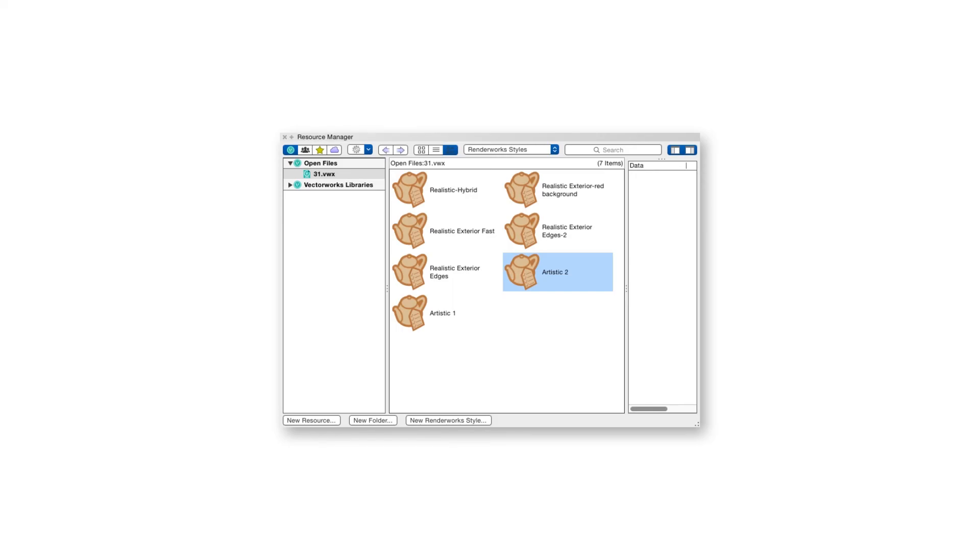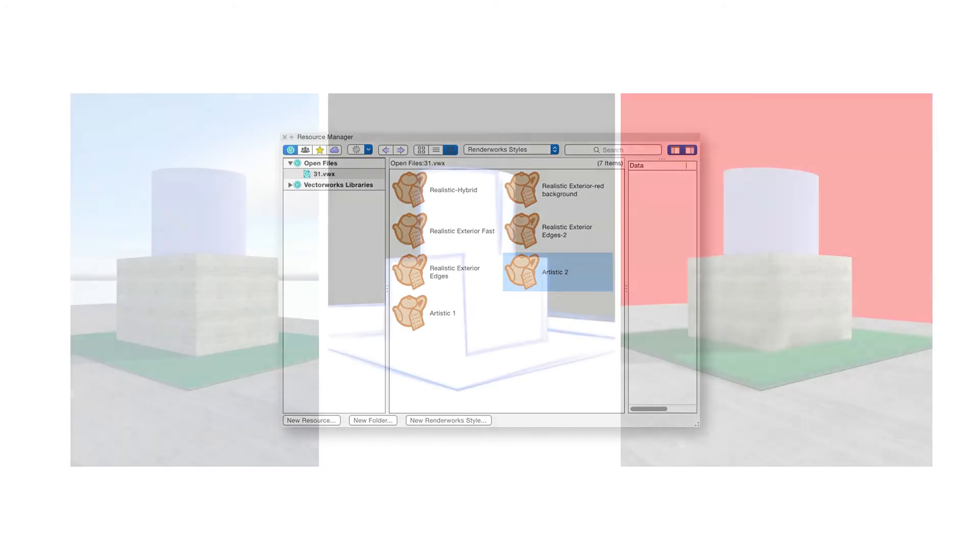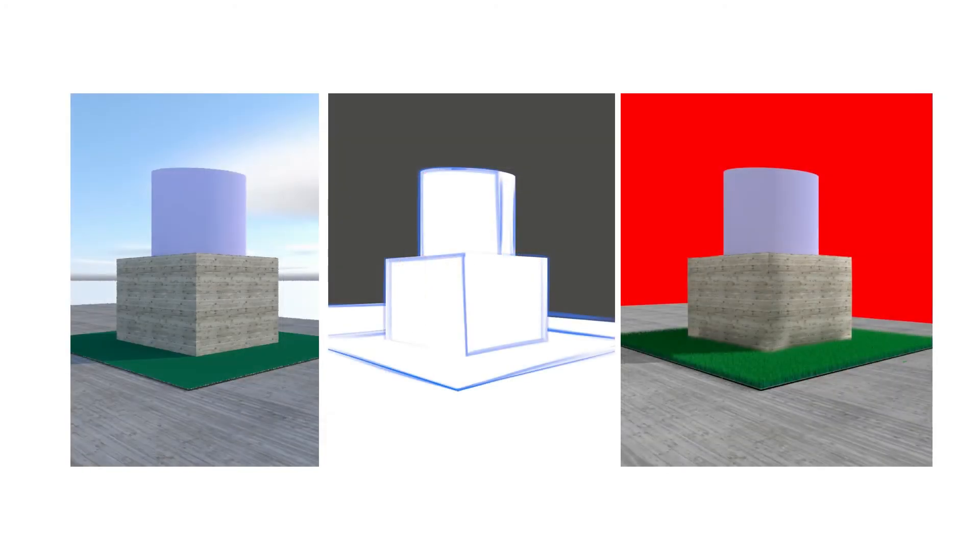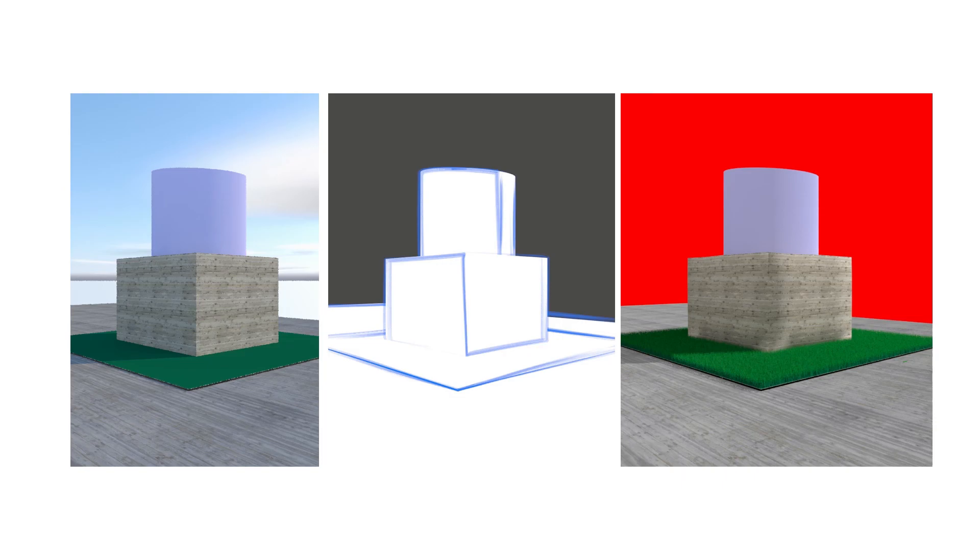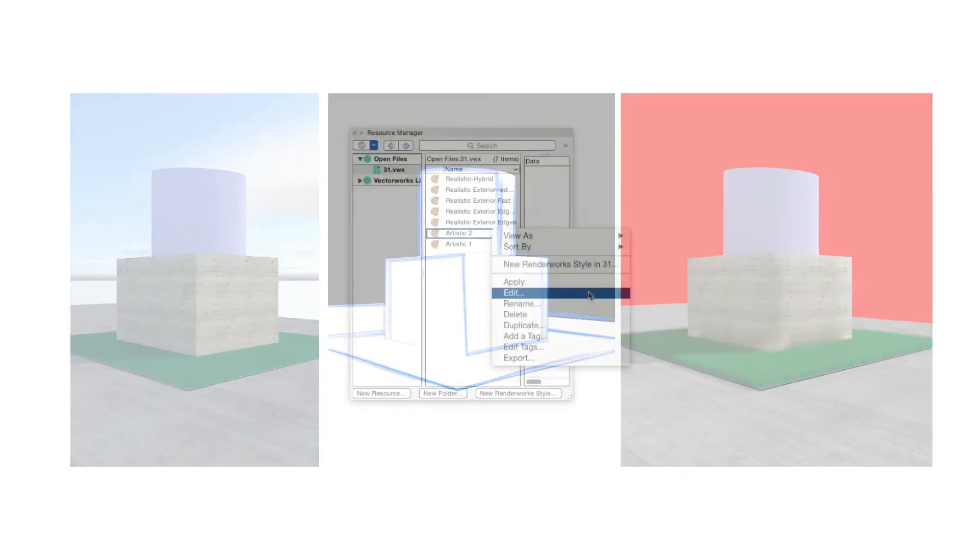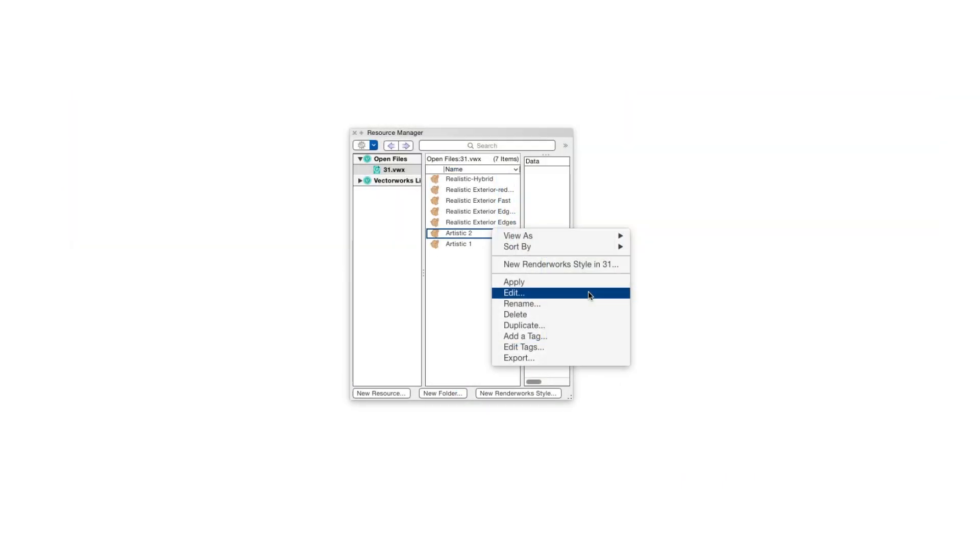So those are the types of Renderworks Styles we can create: realistic and artistic, with some alterations that let us combine some artistic features with realistic. This chapter's file includes a few sample Renderworks Styles we've created. Take a look at them, open them up in the Resource Manager by right-clicking on a style and selecting Edit. And don't hesitate to change individual settings in those samples and then render the scene to see the results.